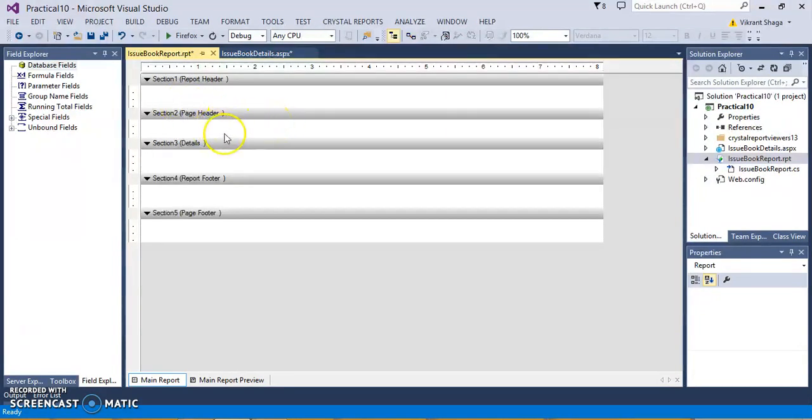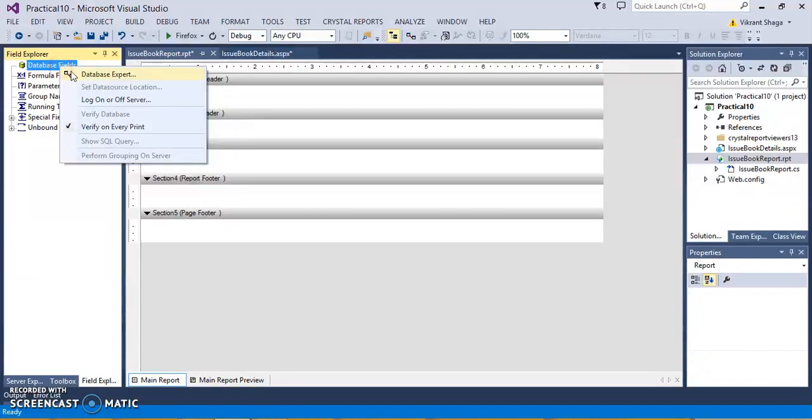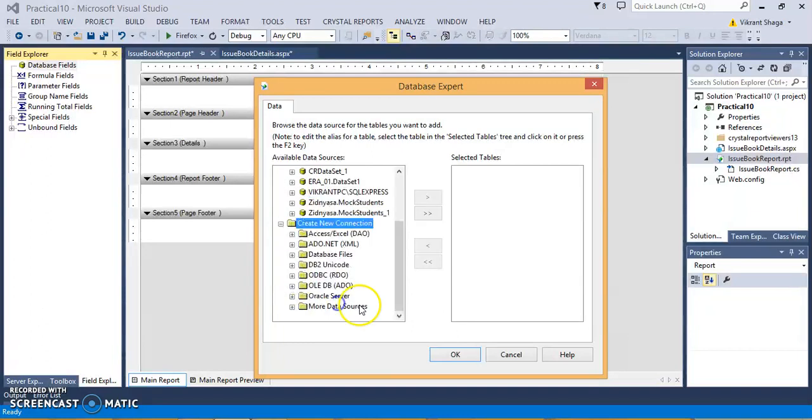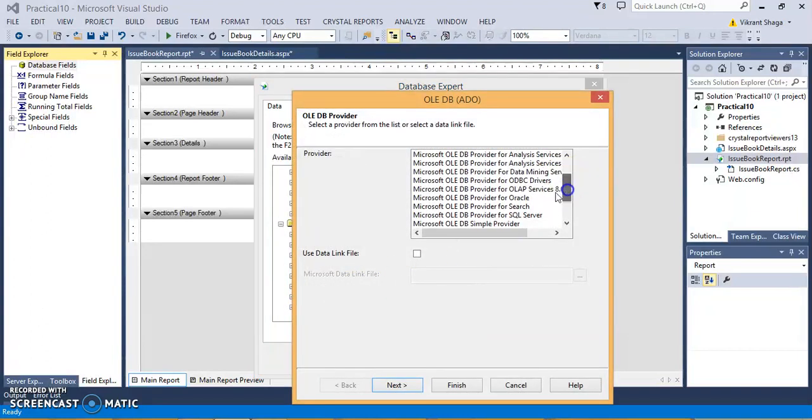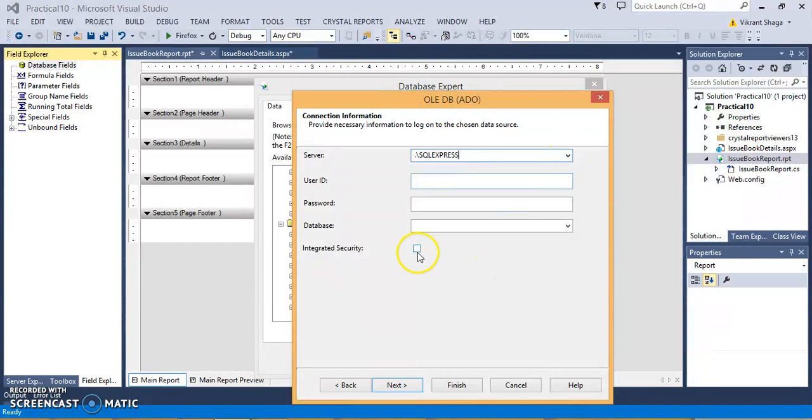So here, at the initial phase, I am just connecting to the database for this report. Just right click Add Data Expert, and create a new connection over here. Select the OLE DB, you can have OLE DB for SQL Server, just click Next, give the server name as dot slash sql express. As you haven't given any username password for your database, select Integrated Security.